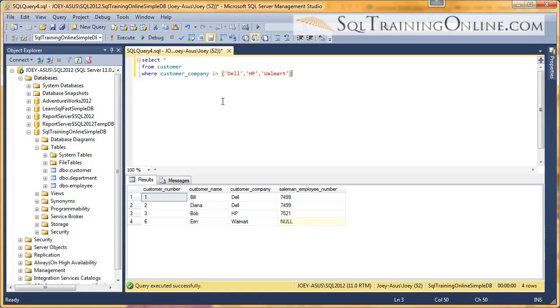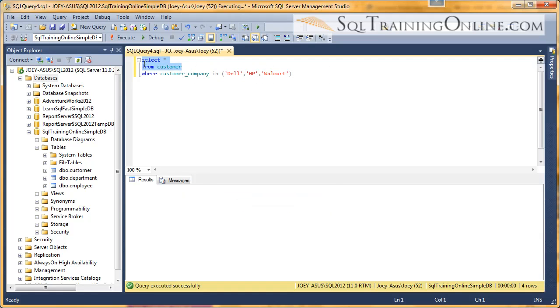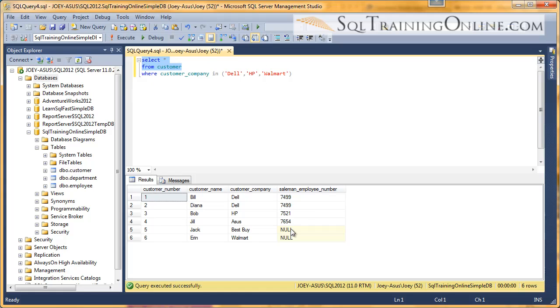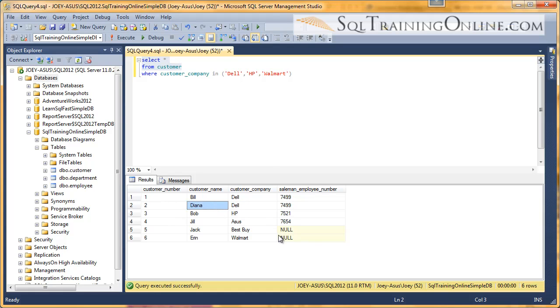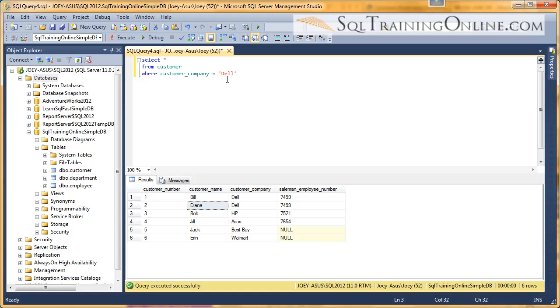Now the other statement I want to introduce in the WHERE clause is the AND statement. So let's look at our customer table again. And I want to pull out any records where the customer company is Dell and the customer name starts with a D. And so let's see how we would do that. So we're going to say customer company equals Dell. And that will first give us our initial filter.